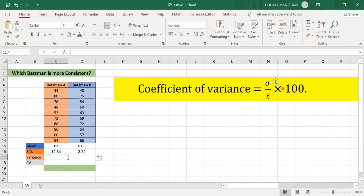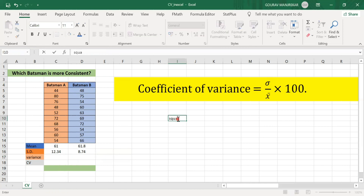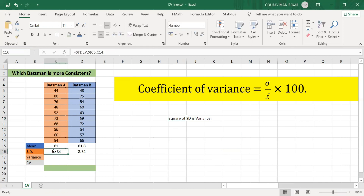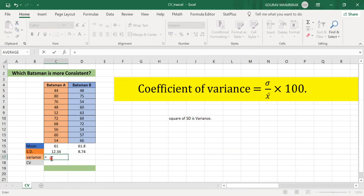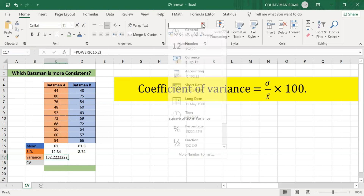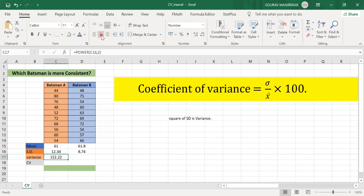Now to find the variance — the square of standard deviation is variance. I use the POWER function, writing the standard deviation value and comma, then power 2. So 12.34 to the power 2 gives the variance for batsman A as 152.22. Dragging to the right gives the variance for batsman B as 76.40.